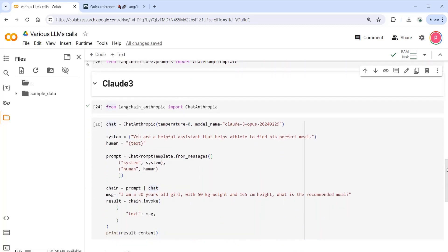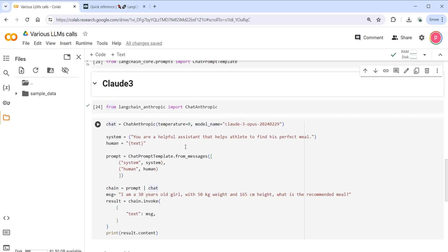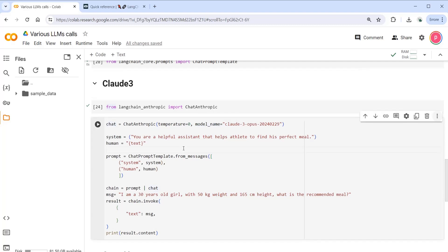The first one is calling Cloud3. I'm calling the chat Antropic by specifying the temperature and the model name. In this example I'm just calling the Cloud3 opus. You can call any kind of model that you want. And then I have two contexts here. First this is the system - you're a helpful assistant that helps Outlet to find his perfect meal. And then the text is the input from the user. I'm formatting my chat prompt template by passing these variables to the system and to the human.